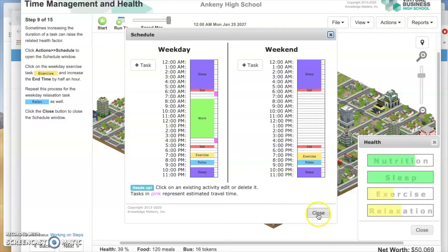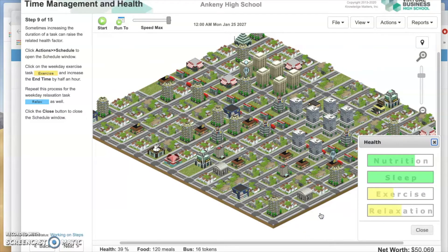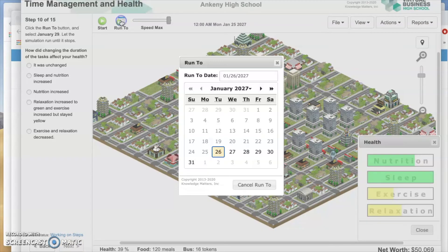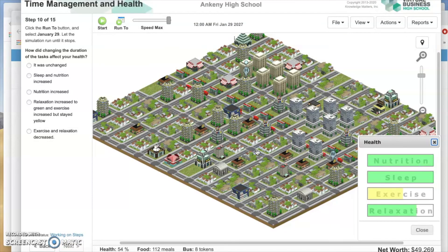Click the Close button. Notice that the weekend already has those tasks made longer. Click the Close button. Now click Next. Step 10: Click the Run To button and select January 29th. How did changing the duration of the tasks affect your health? Relaxation turned to green, and exercise increased but stayed yellow. Notice that your health is still not great, but it's moving up.